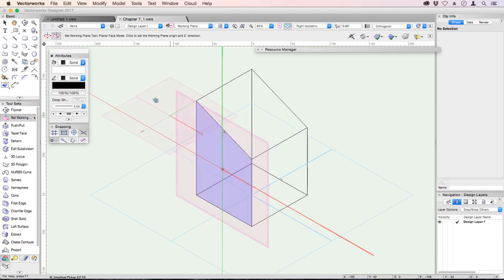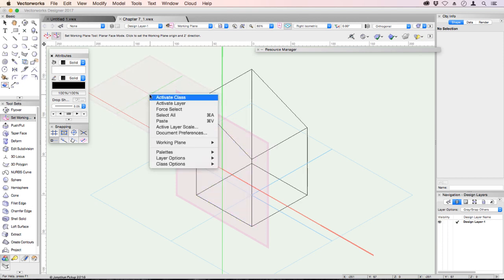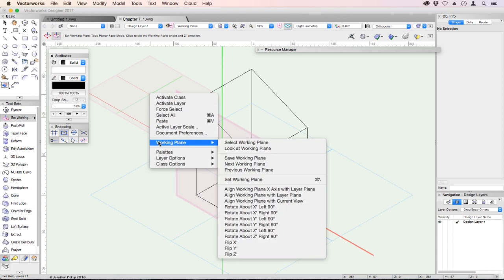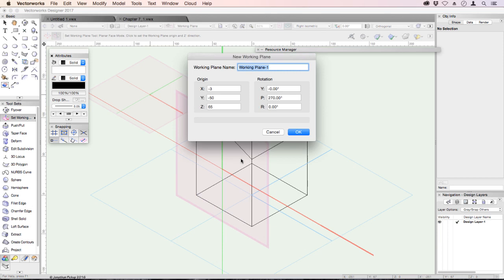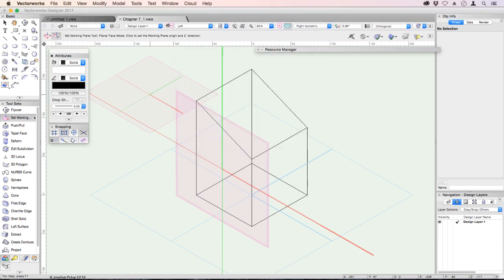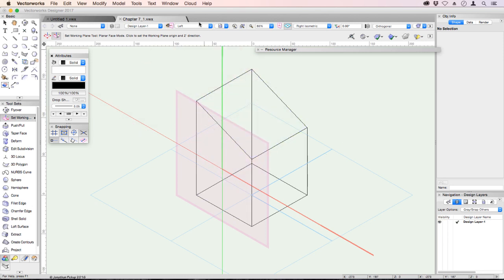It would be really good if I could save this. So if I right click away from everything, working plane, save the working plane, this allows us to save this working plane and come back to it again and again. We'll call it left. The active working plane is shown on your view bar just here.